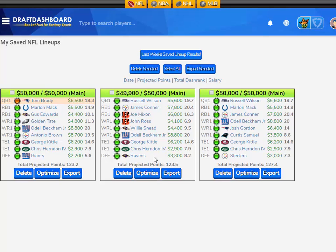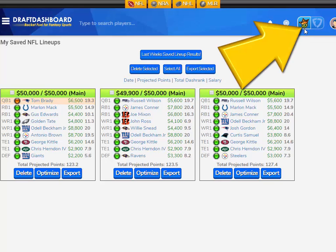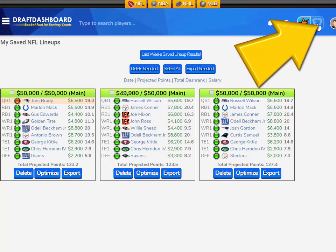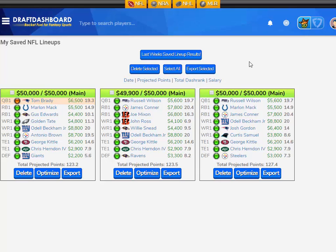So let's say we want to play these three lineups. You're going to select the lineups that you want to play on your daily fantasy site. You have to be on the site you want to play on. So if you want to export these to DraftKings, make sure the icon in the top right shows DraftKings is selected. If you want to export lineups to FanDuel, you have to make sure the FanDuel icon is selected.